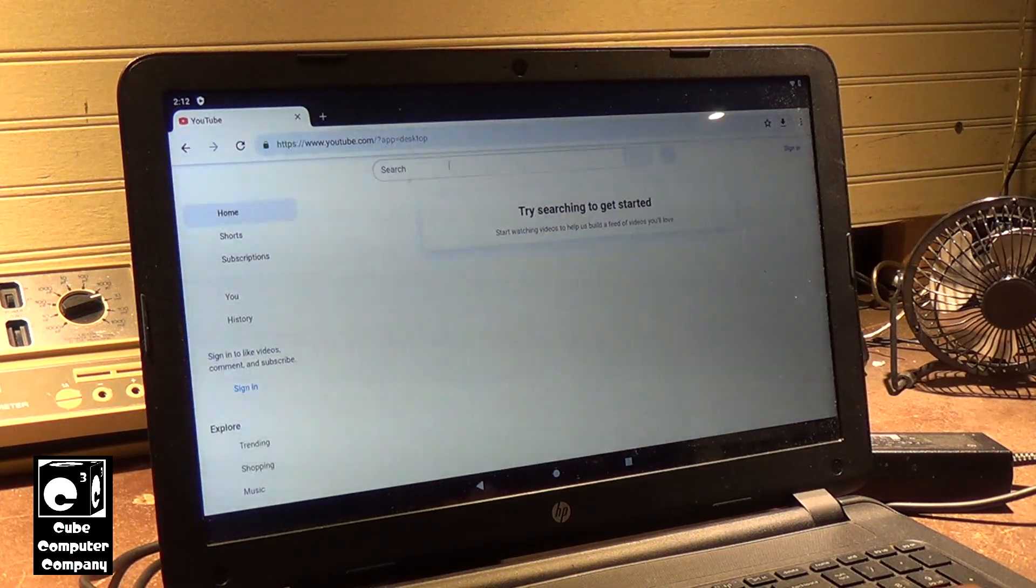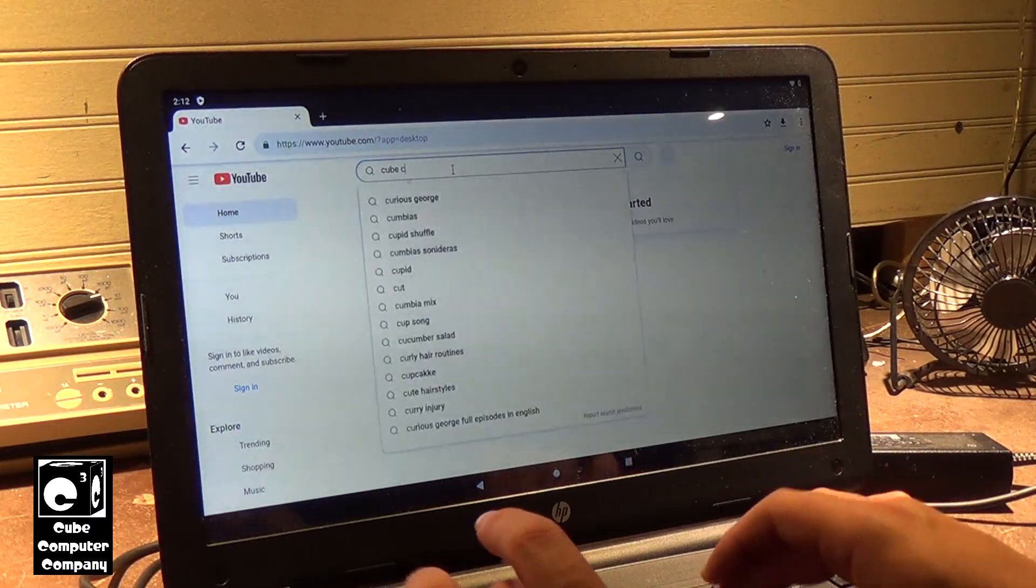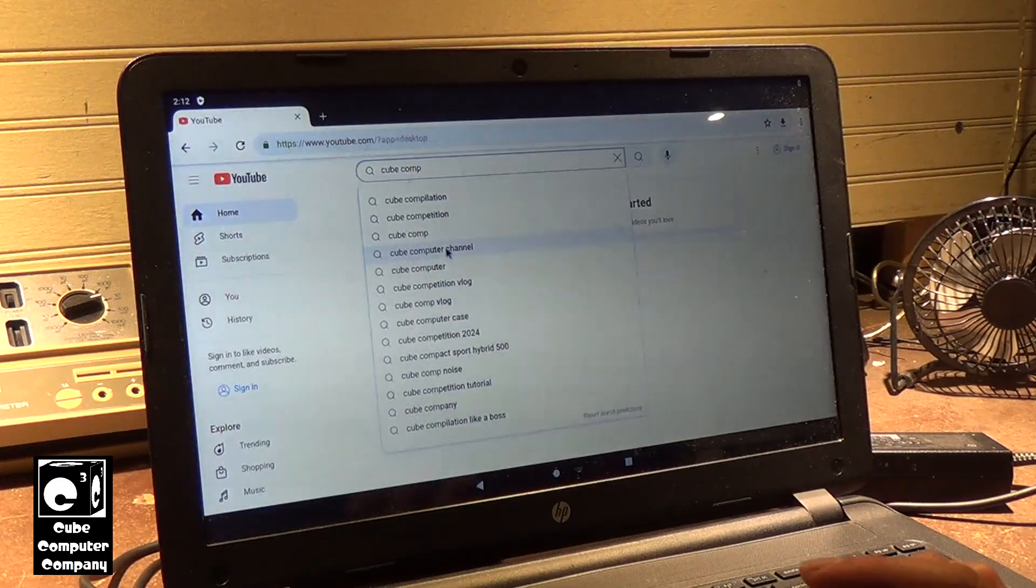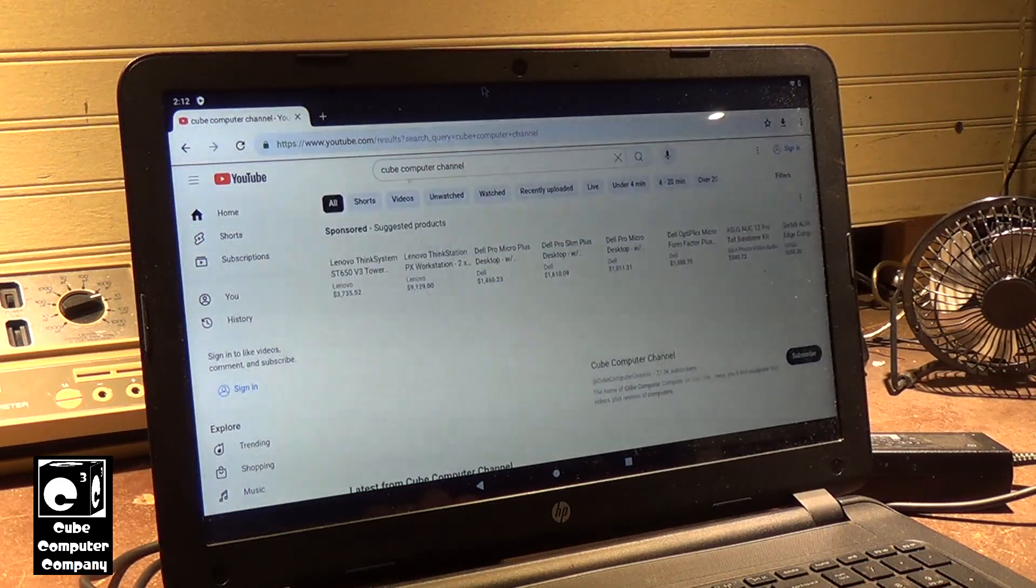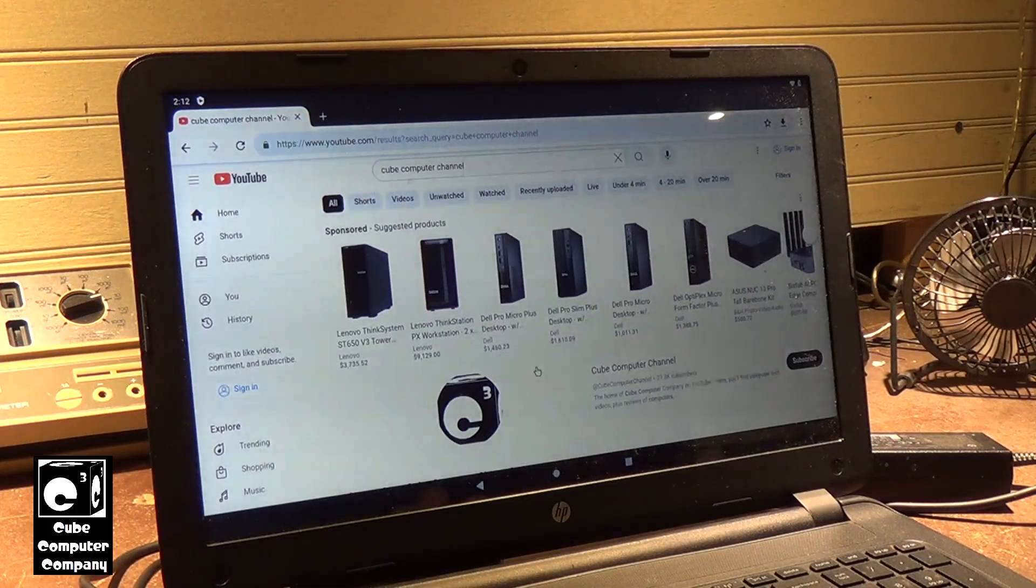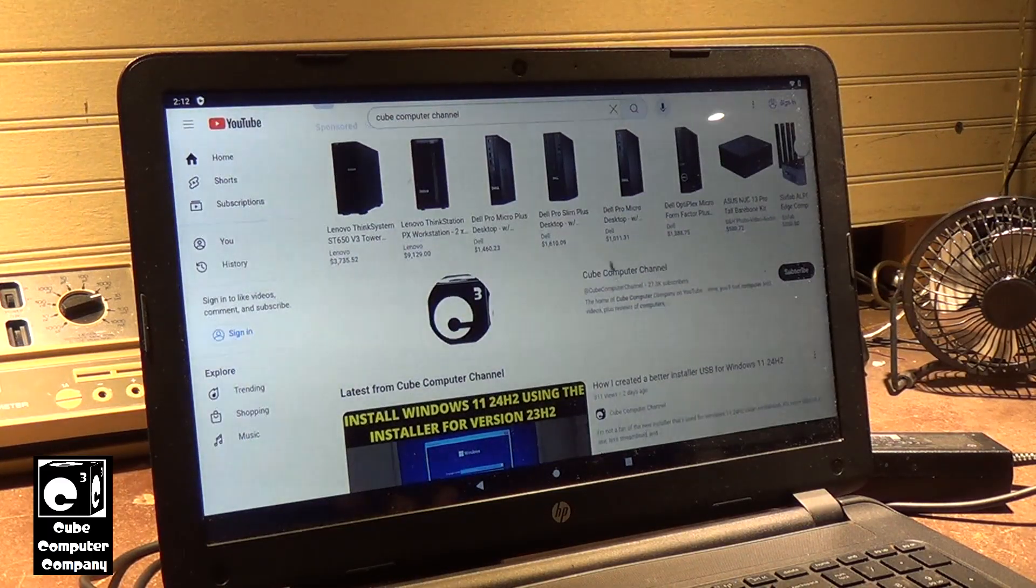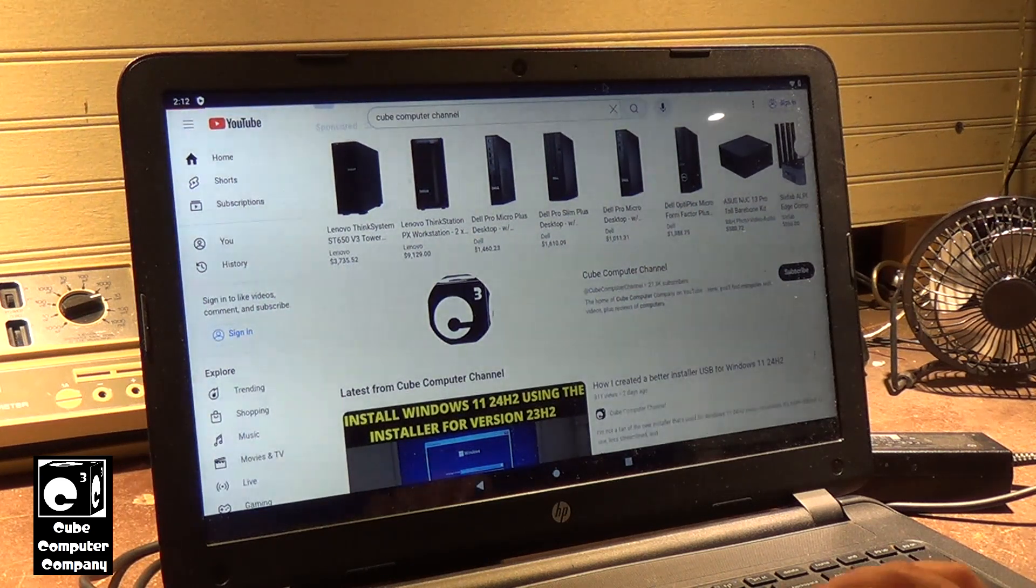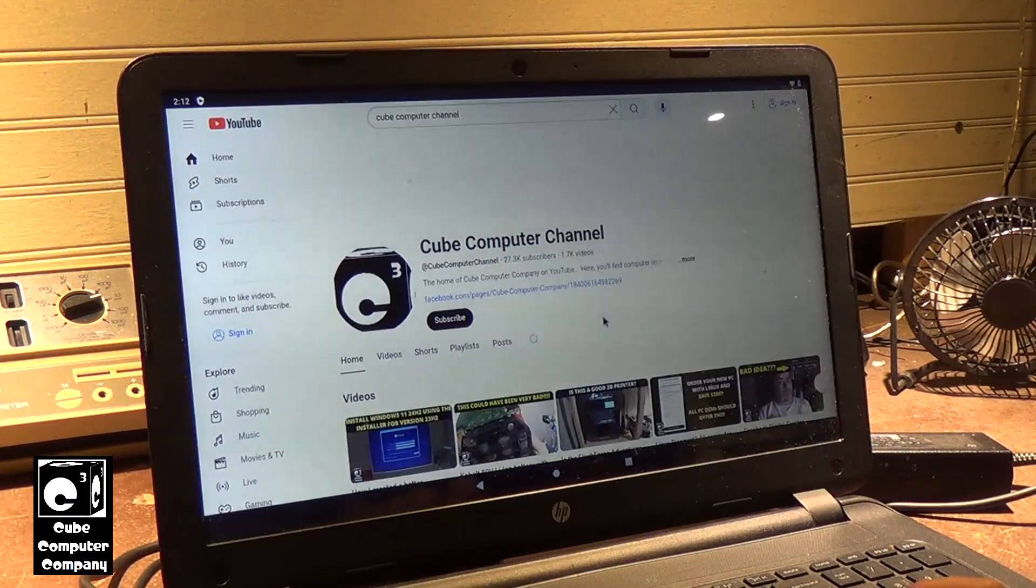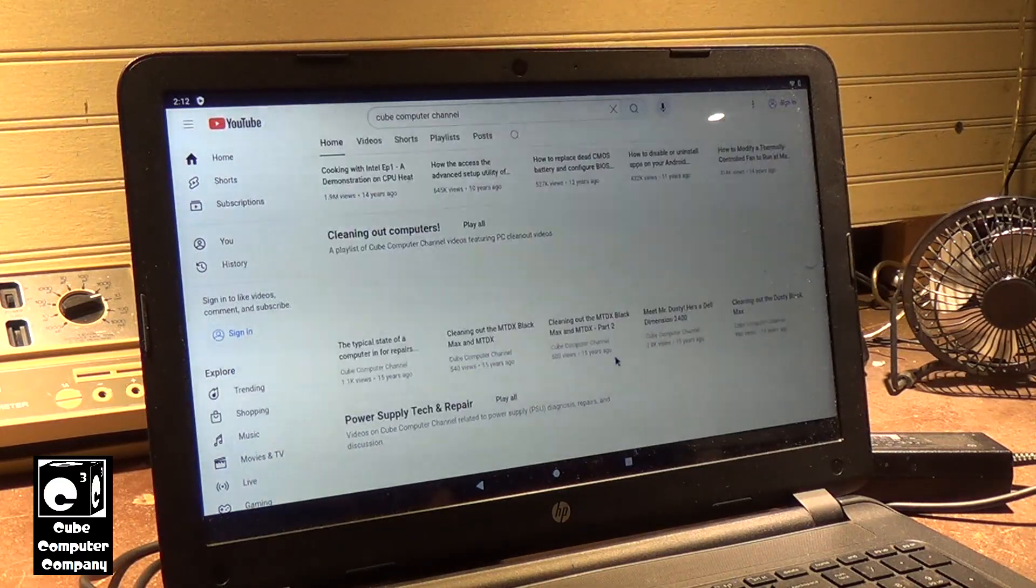For example, if we look up the channel, there we are. And you can see, of course, there's my channel. So there you go.